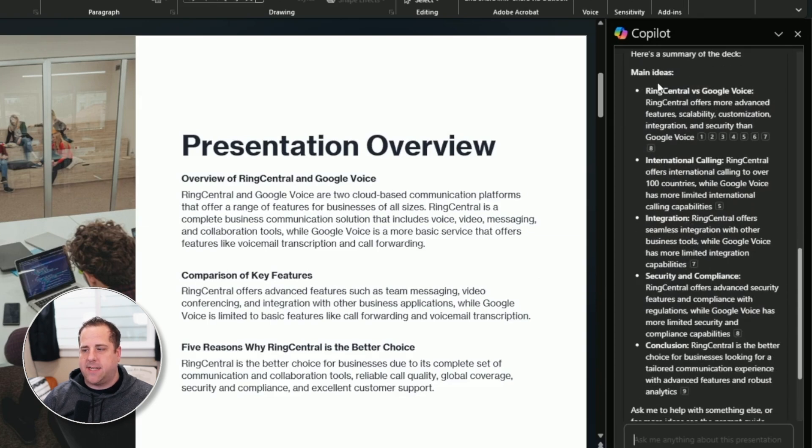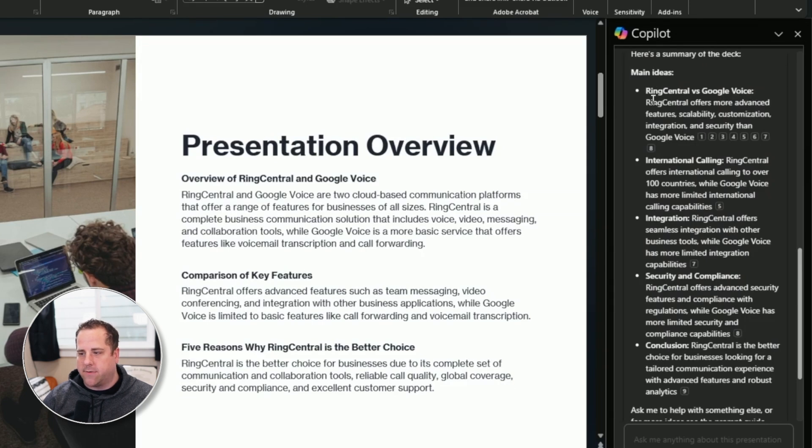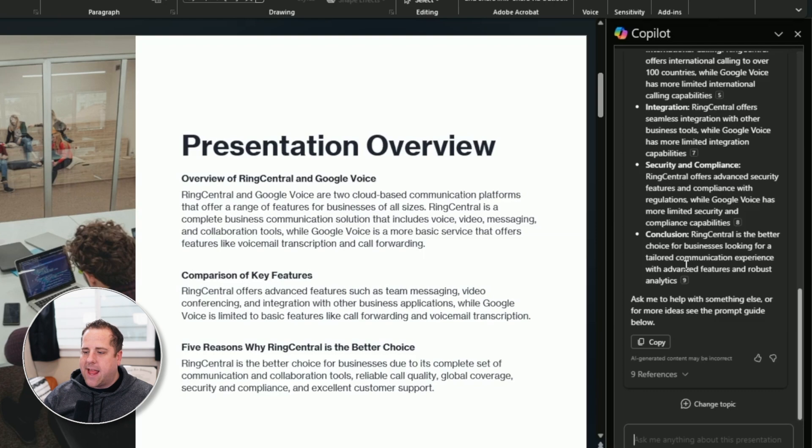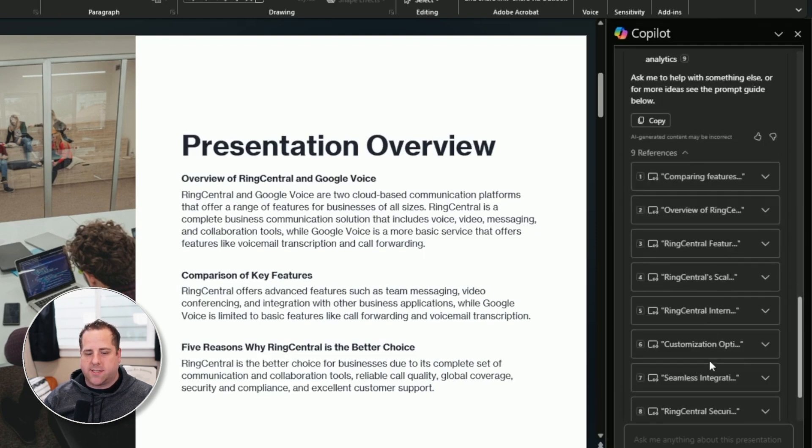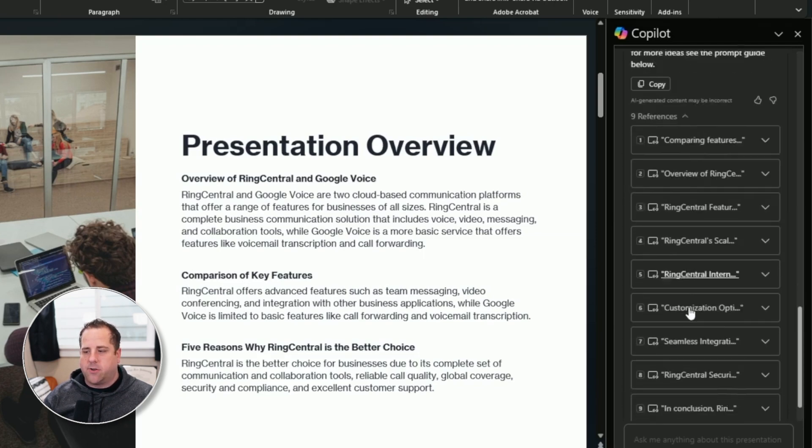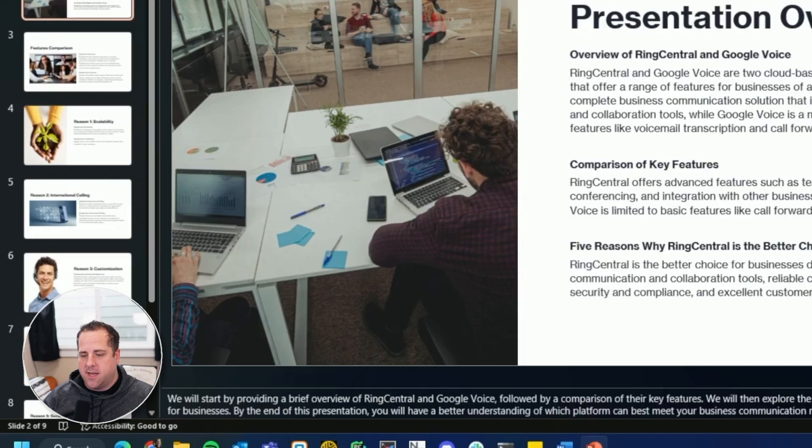RingCentral versus Google Voice. RingCentral offers international calling integration, and it talks about the different ways. And what I like about this is there's also nine references. So it references all of the sources that brought in. So if you ever want to double check or change the presentation a little bit, you can find the references.